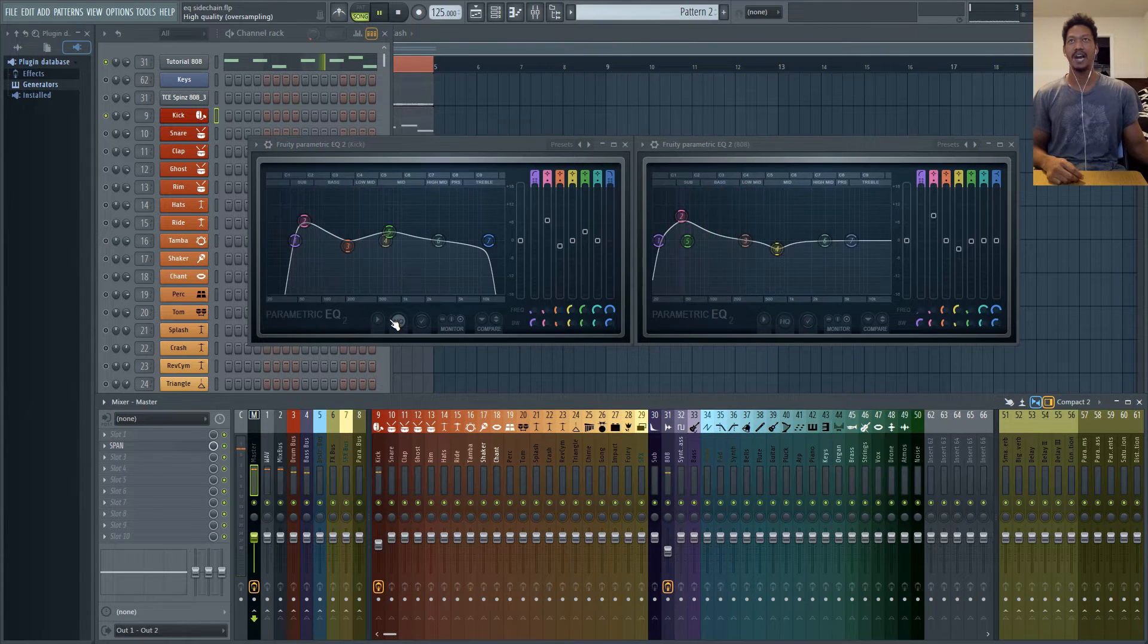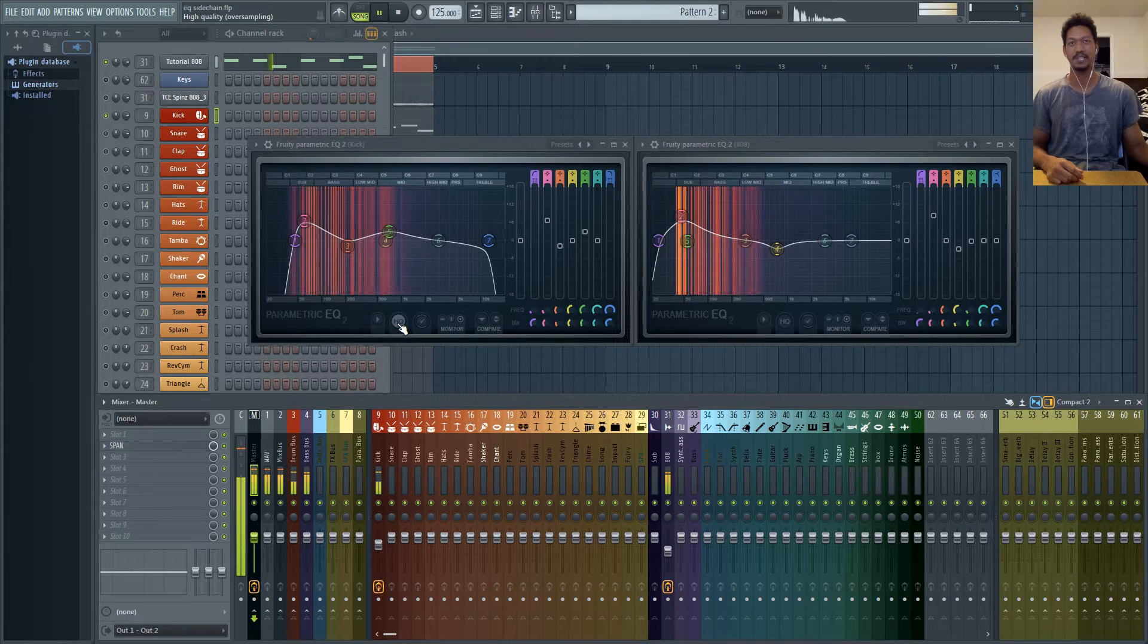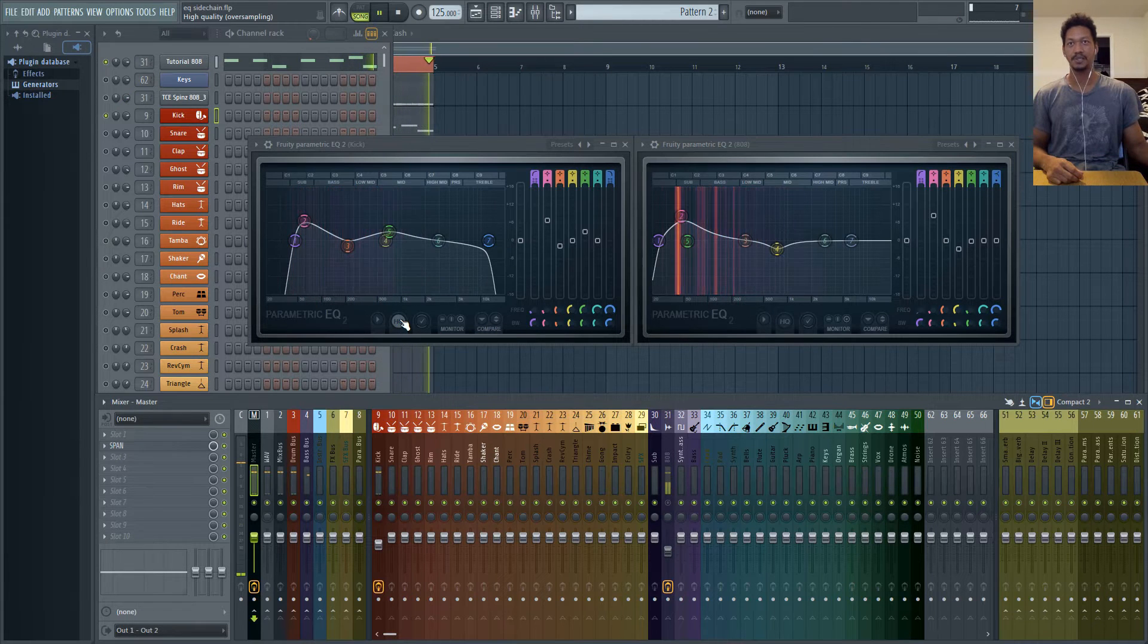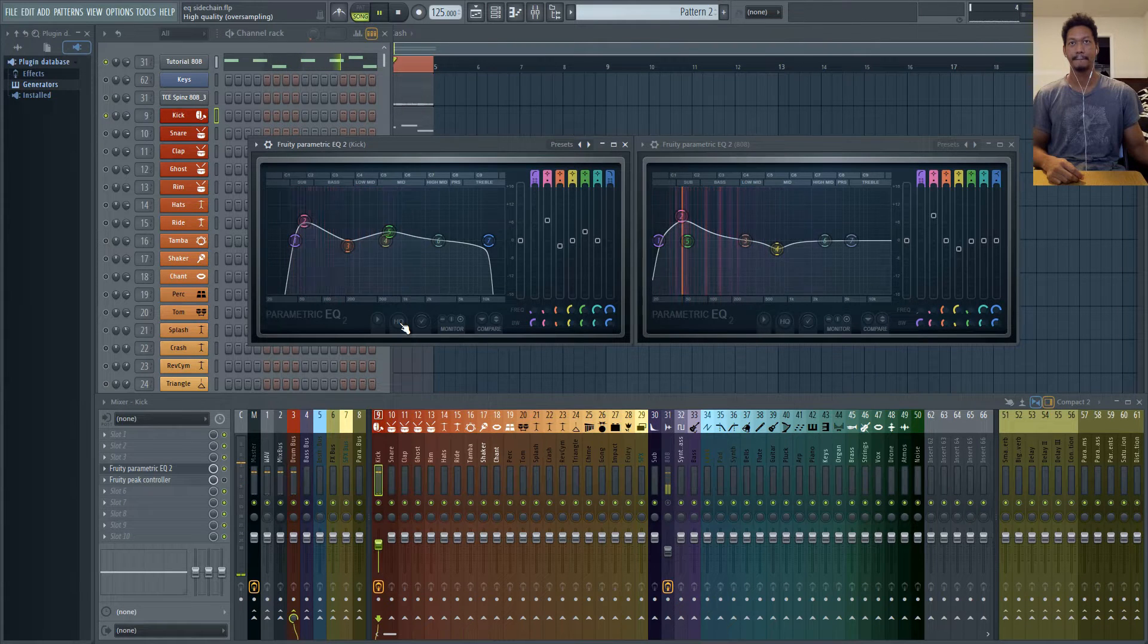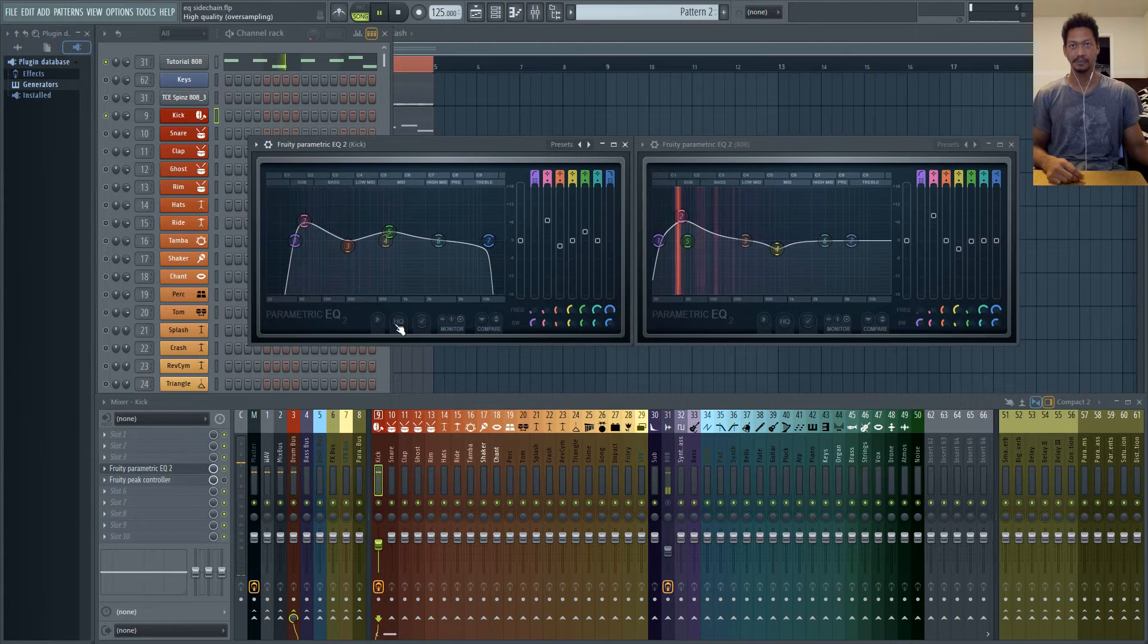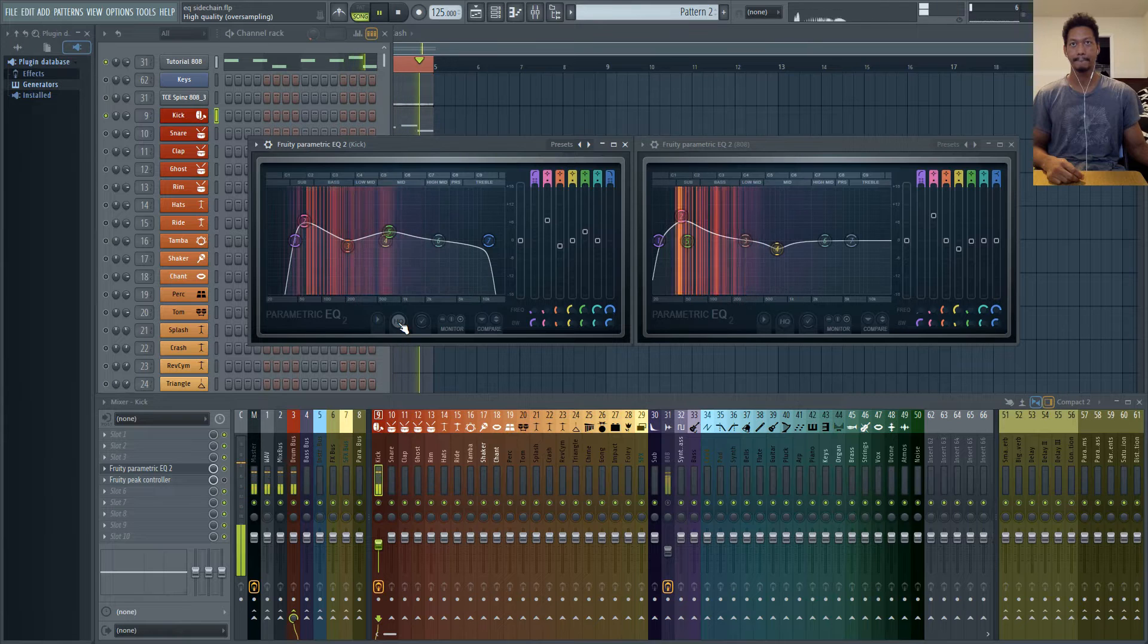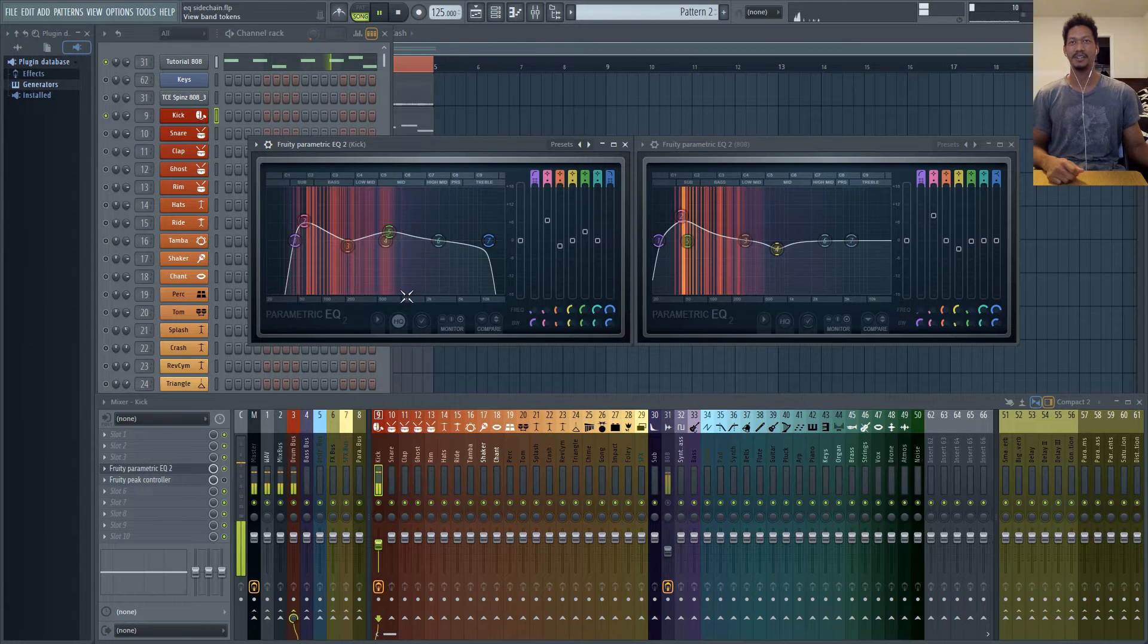Just because it says high quality it doesn't mean that that's an option that you want. You want to turn it on and off and see what actually sounds better to you. So let's go ahead and solo the kick and I'm going to turn this off. And you'll notice with the high end band it actually made this a little steeper.